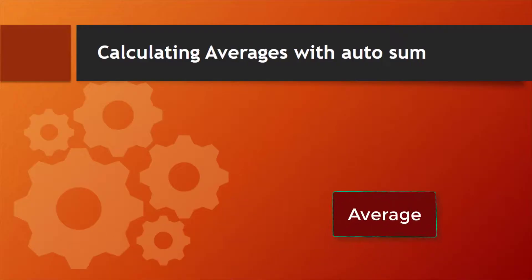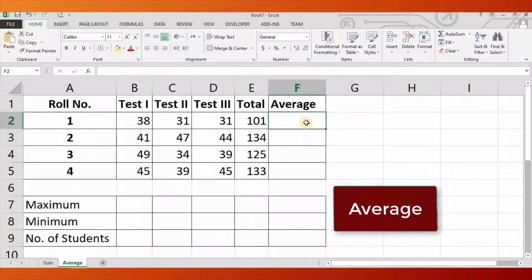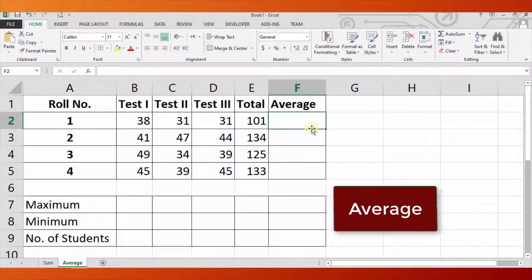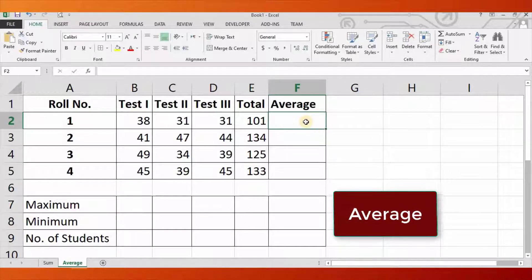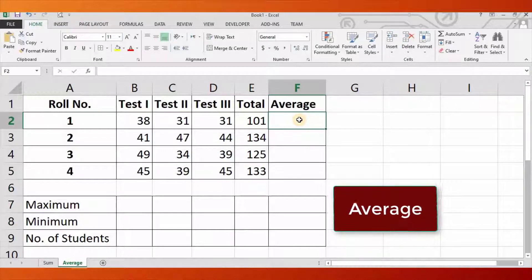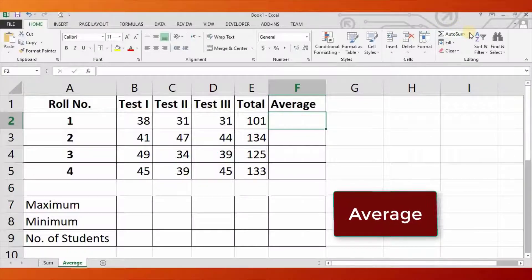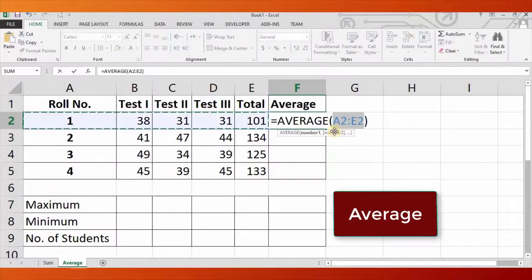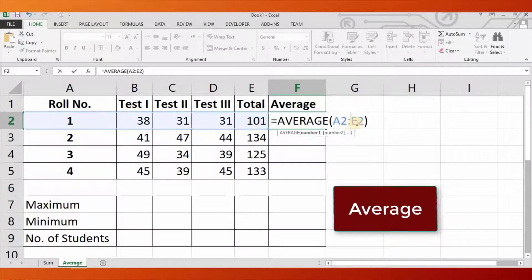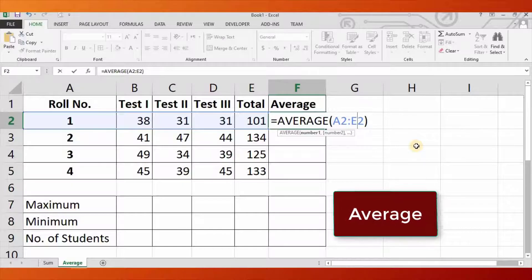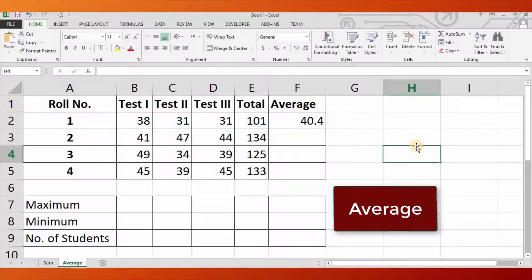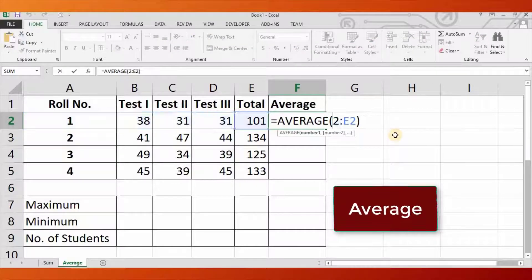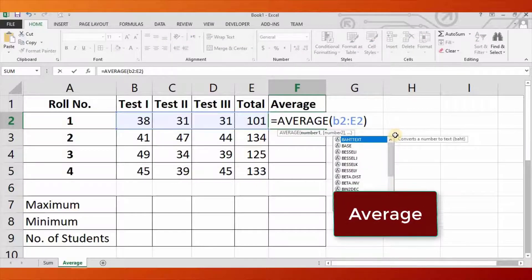Let us find the average marks. Type the data as shown on your screens. Select cell F2, click the AutoSum drop-down menu, and choose Average. The AVERAGE function will be inserted automatically. The range in the formula is B2:E2, which is not what we want. Correct the cell range by changing E2 to D2.